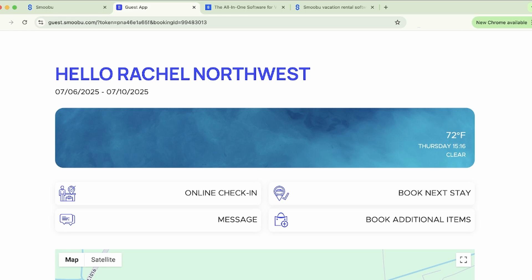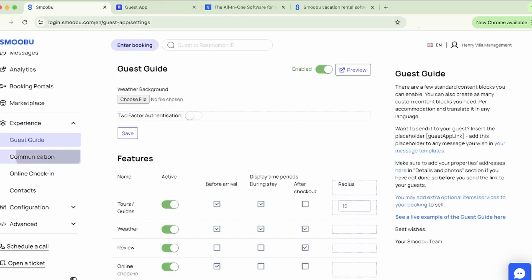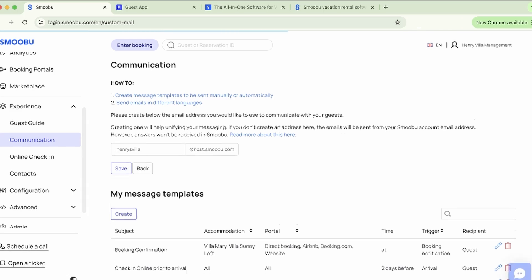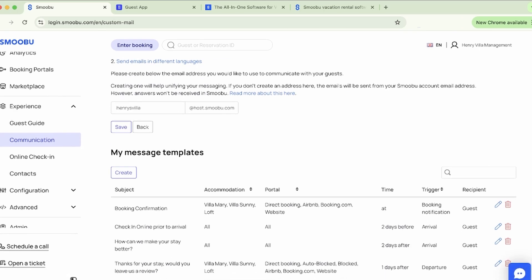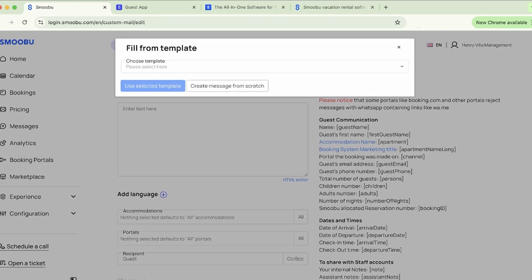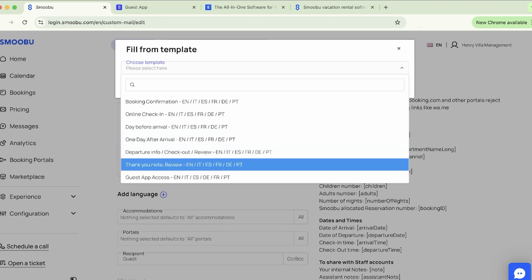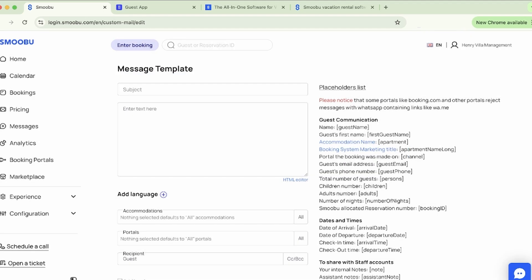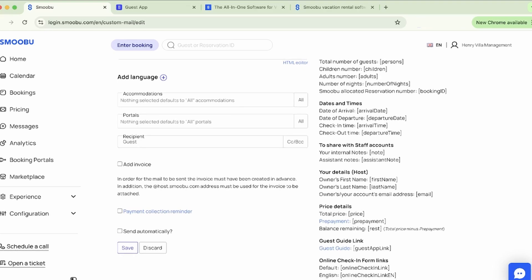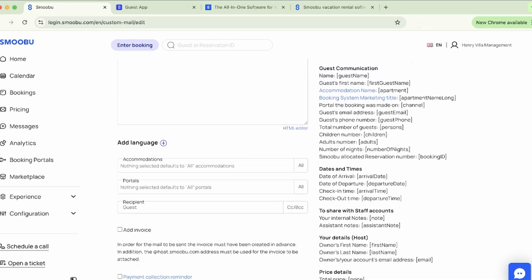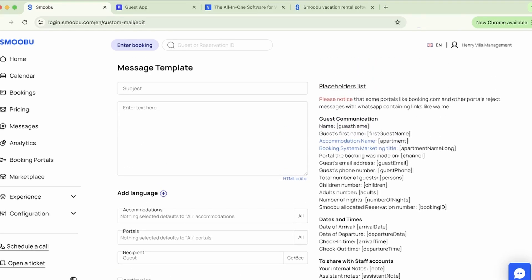Next up is communication. Here you can set up automated messages for your guests to make their experience even smoother. We have several pre-made templates, or you can create one from the very beginning. There's no limit to the number of message templates, and if you manage more than one property, you can even create a message template per property.